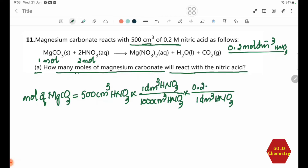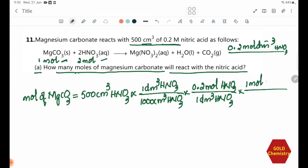Using the equation: moles of HNO3 = 0.2 M × 0.5 L = 0.1 mol HNO3. From the 1:2 ratio, moles of MgCO3 = 0.1 ÷ 2 = 0.05 mol MgCO3.